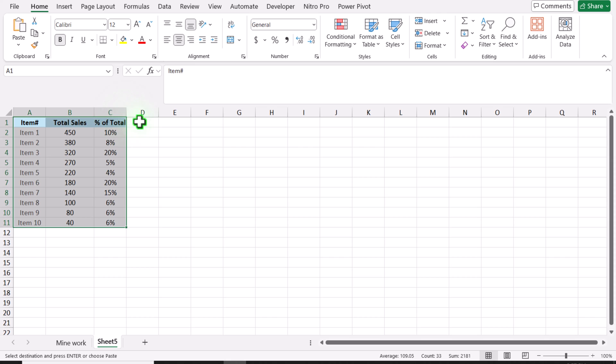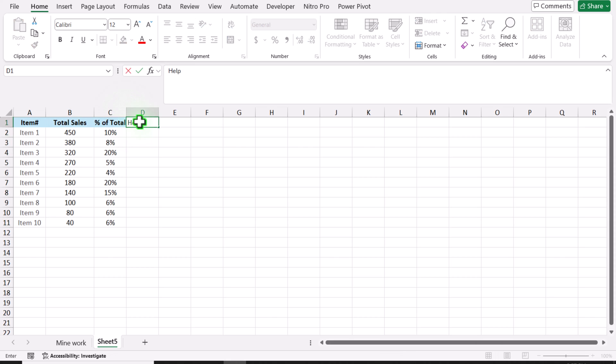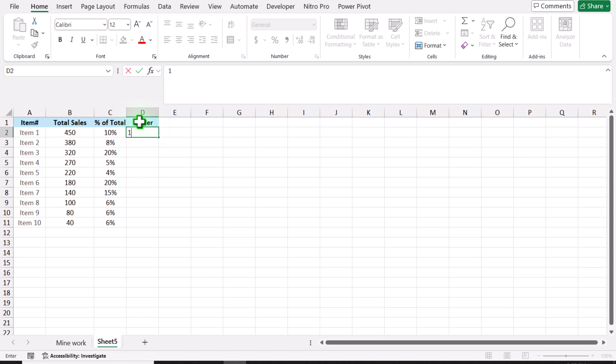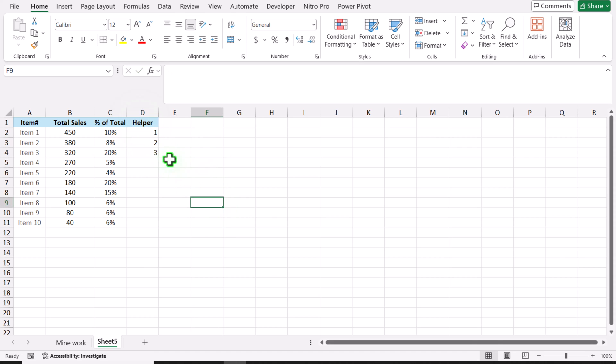The next thing I will create a helper column here, and I will simply write 1, 2, 3, up to 10, which is actually my last item.